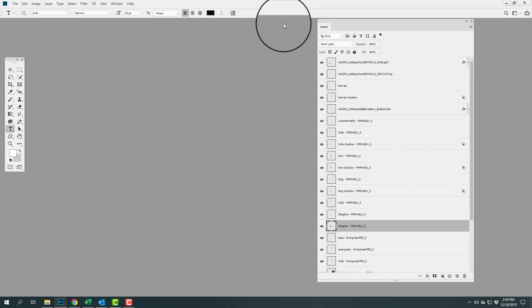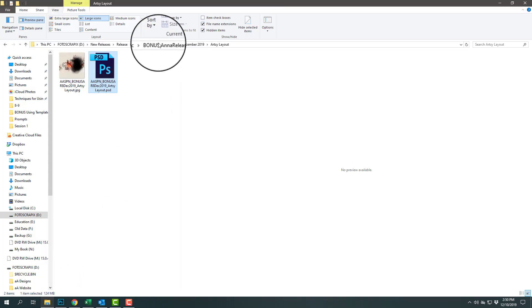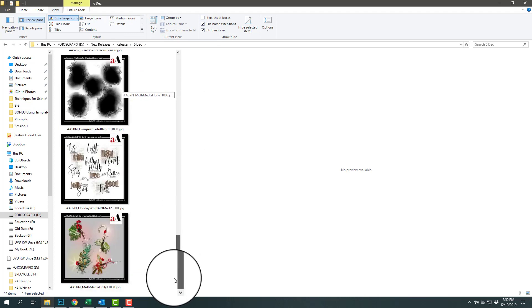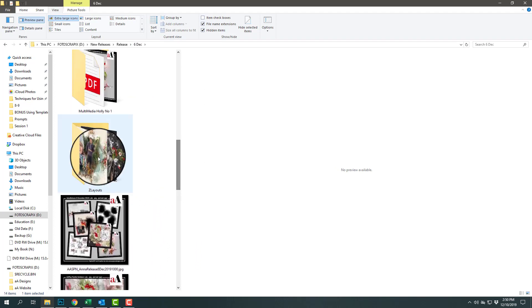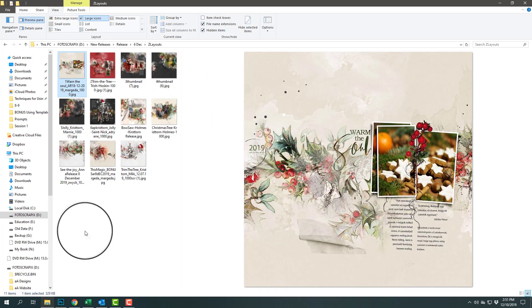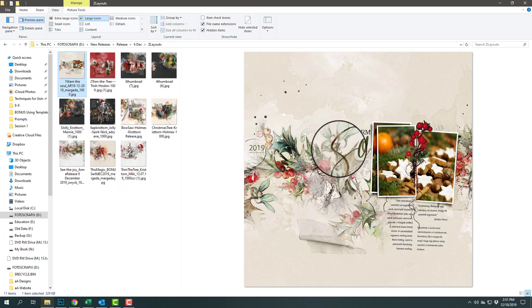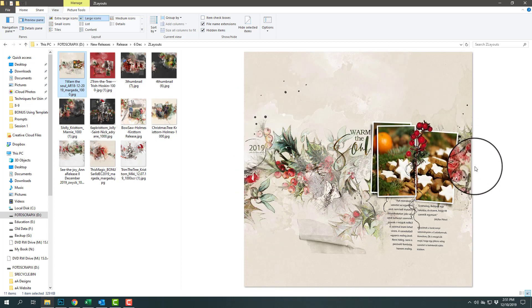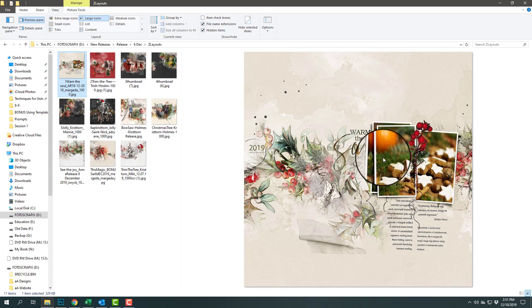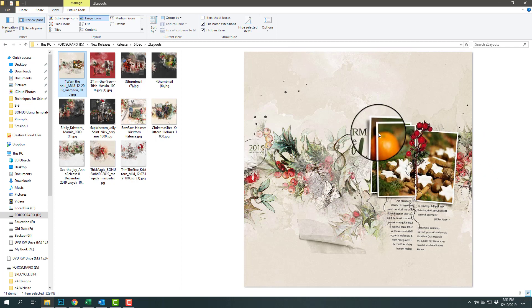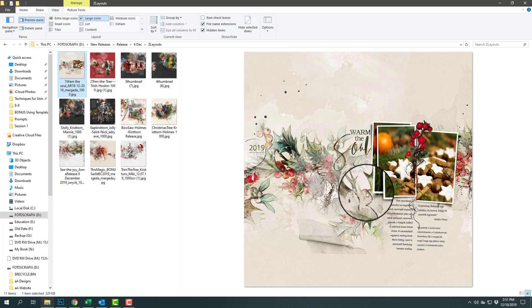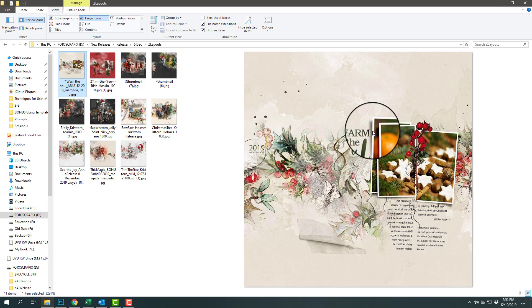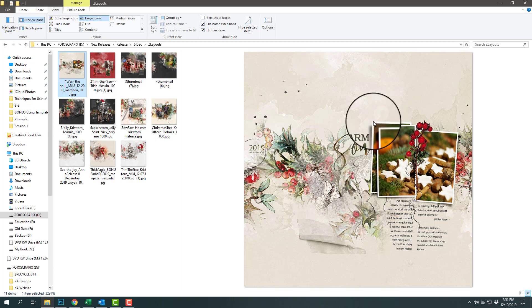Now I want to show you some of the layouts that the Anna Aspenis Designs team have created. Lots of templates and layouts in this grouping. This one is by Margot. Notice how she's used the template. I really like how she has spanned or extended the same photo across all three frames. This is a great approach for these overlapping frames.